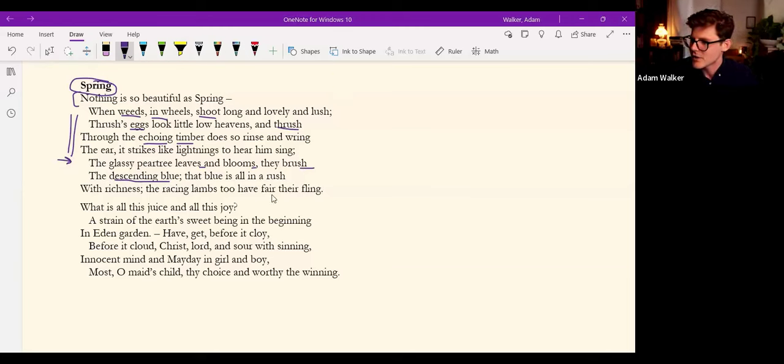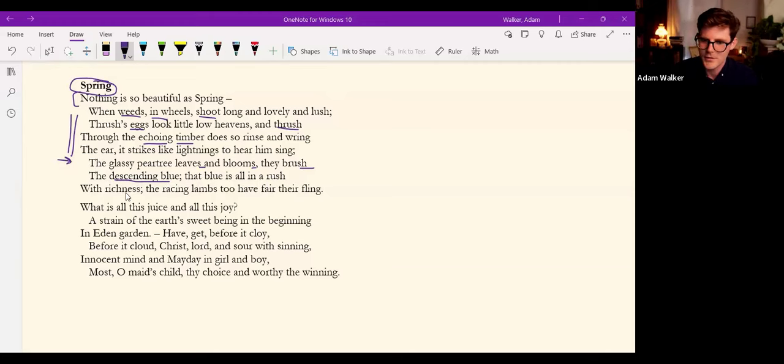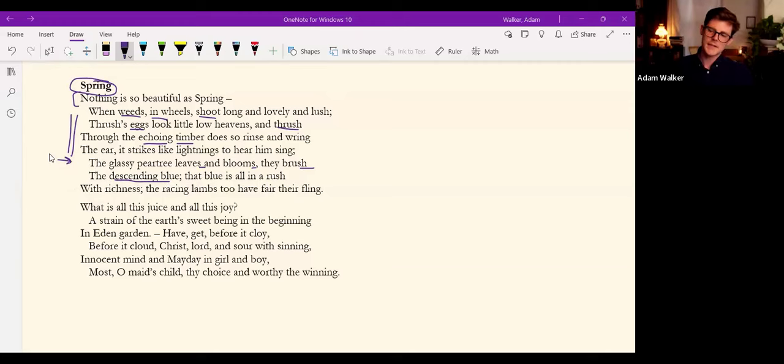The glassy peartree leaves and blossoms they brush the descending blue, that blue is all in a rush with thick, with richness, excuse me.